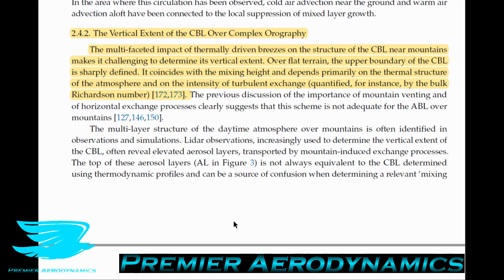The Richardson number is a non-dimensional number — like the Reynolds number or drag coefficient — and in this case it is the ratio of buoyancy effects compared to the shearing effects of wind. When the Richardson number is above one, the flow is effectively buoyancy-driven. When it's below one, shearing effects — whether flow over a surface or two different velocity flows over each other — are driving the flow. Interestingly, when it equals one, it's still classified as buoyancy-driven even though buoyancy and shearing effects are technically equal.